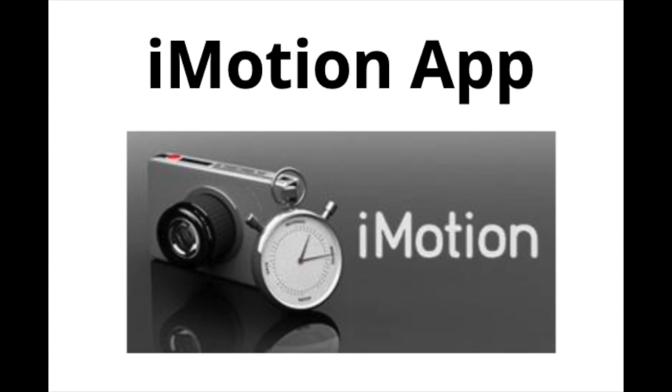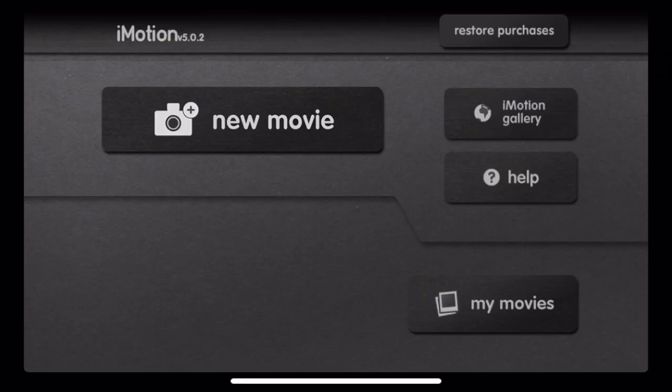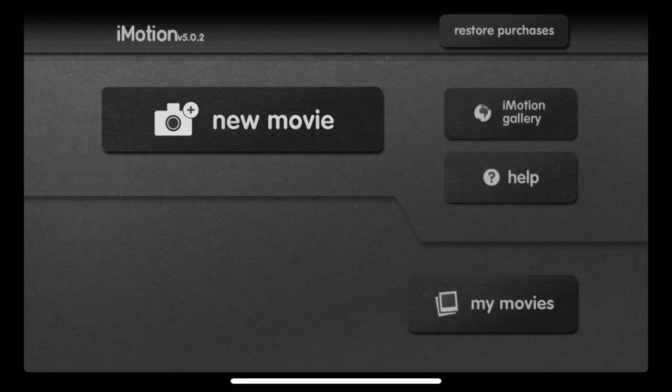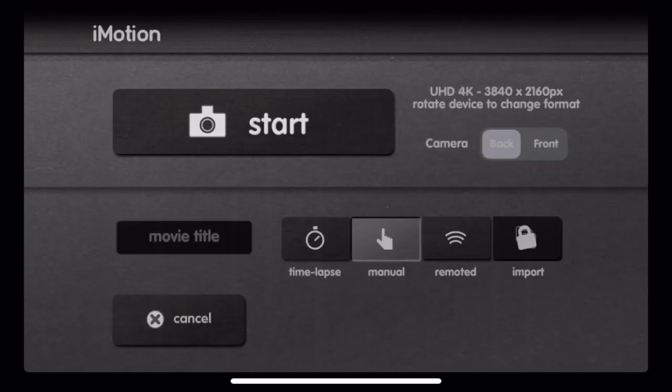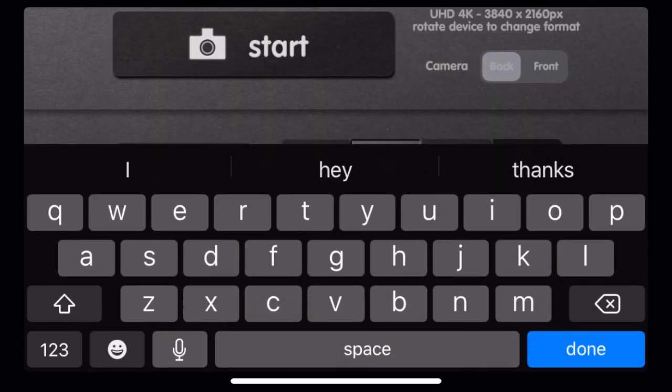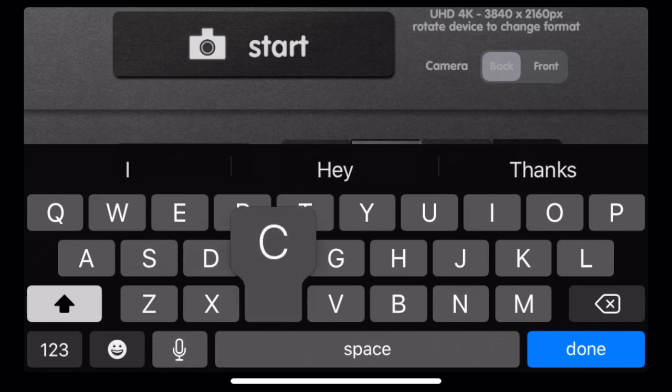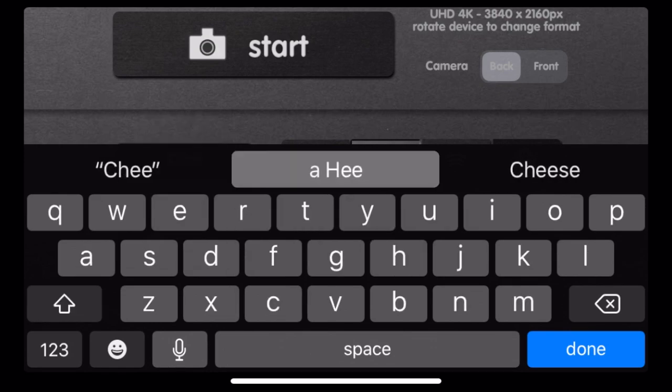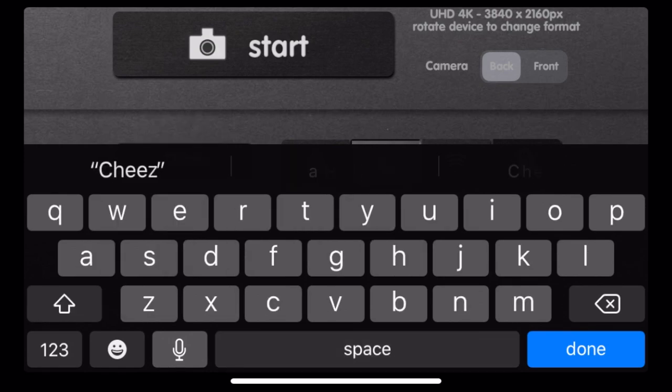Like I said, it's free and pretty easy to use. So here we go. When you open the app, this is what it looks like. I hit new movie and now I'm going to type in a title. This movie is about Cheez-Its.